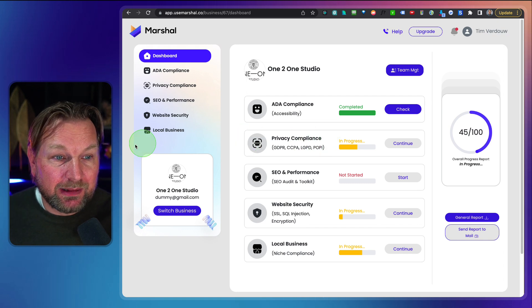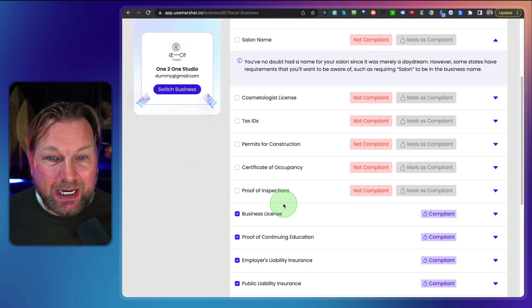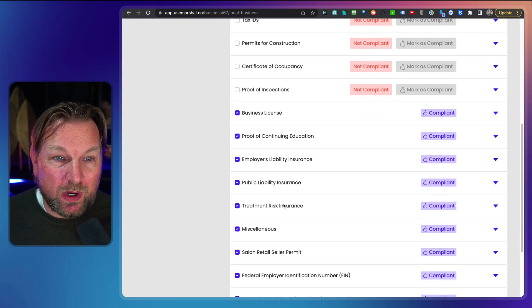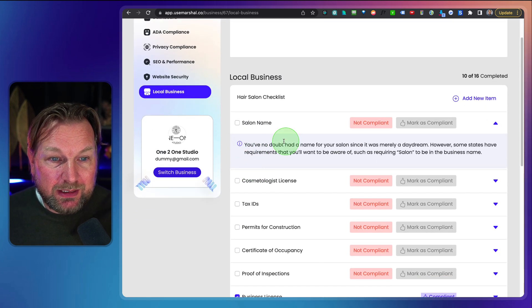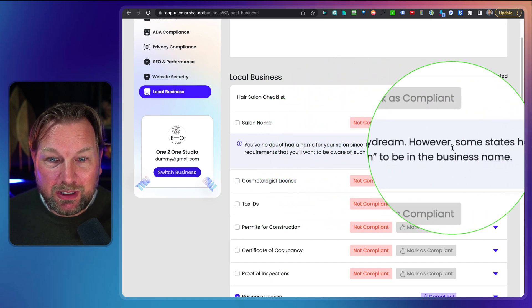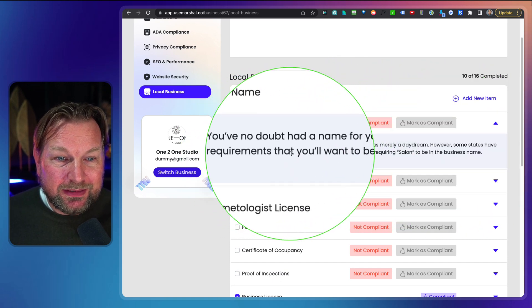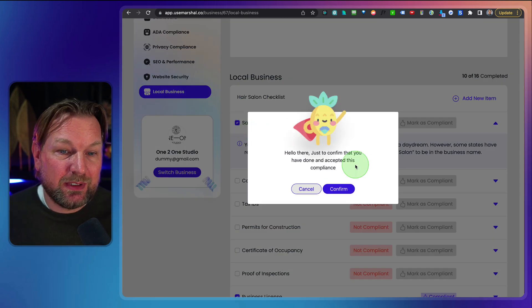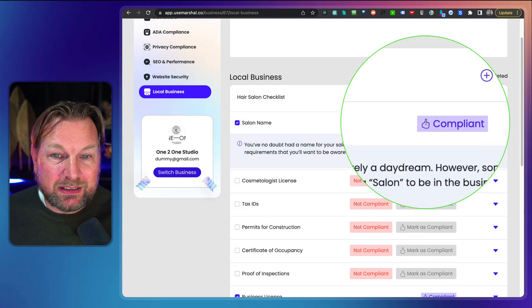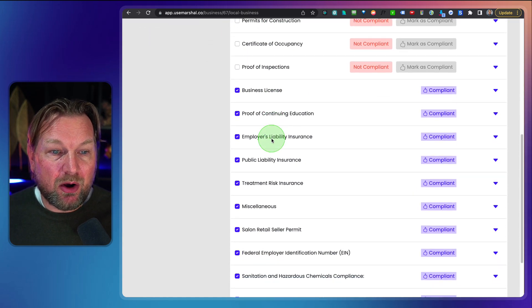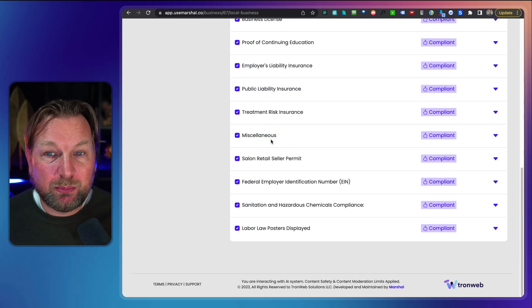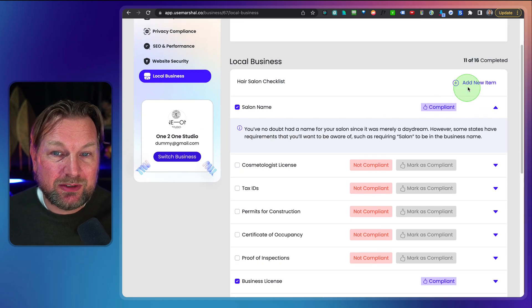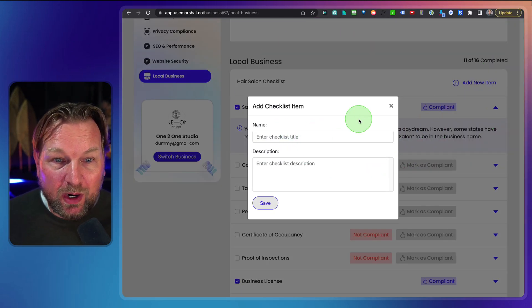Now if you selected a local business here, you can click on local business and then you have a checklist for this local business as well. I've selected hair salon. So here it says you've no doubt that the name for a salon since it was merely a daydream. So here needs some requirements in some states, for example. So if you check this, if this is correct, you can confirm this and now this is compliant. So you have all these checkmarks, these checklists that you can go over to see if a business is fully compliant.